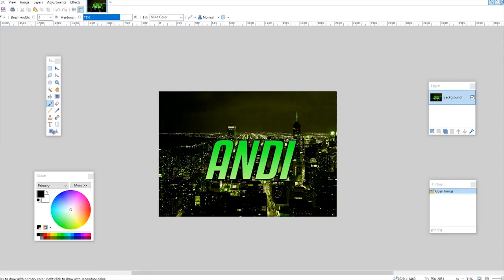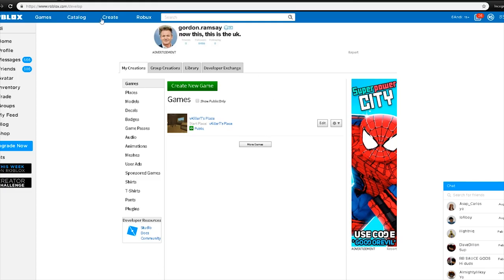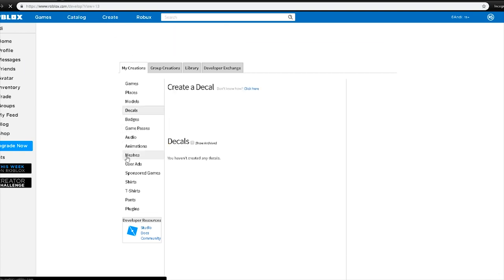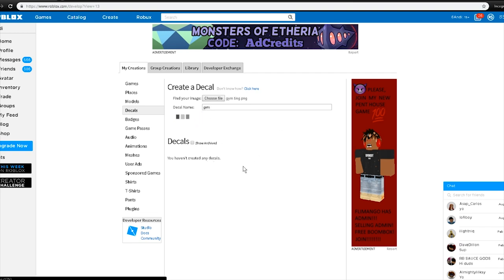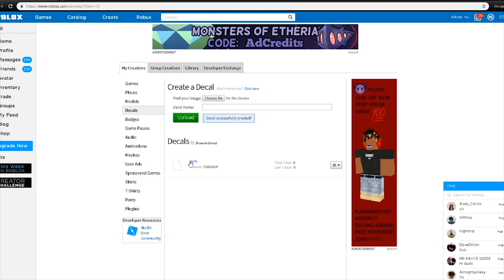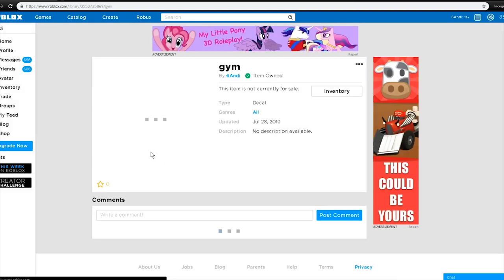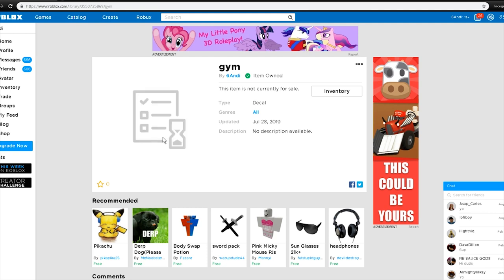Once you have your image, go back onto Roblox, go to the Create tab, go to My Creations, and then go to Decals. From here you go to Choose File, find the image that you saved, and upload it to the website. Click Upload and the file will upload — you'll see a little loading screen on the image, which means it's being pending by the Roblox administrator.